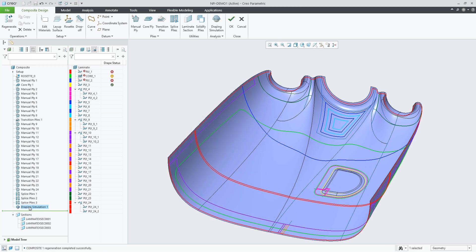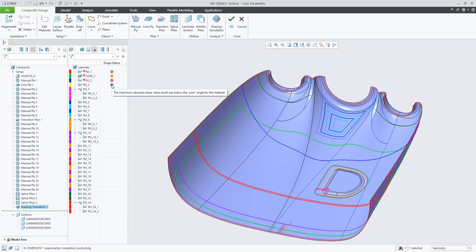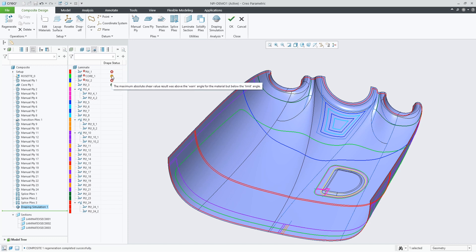Once the draping simulation feature is created, the results are shown in a traffic light format in the drape status column if you activate the draping manager. A green icon indicates that the shear result is below the warning angle. Yellow indicates results between the warning and limit angle. Any red indicates that shear is above the limit angle.